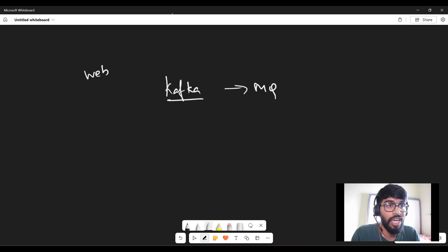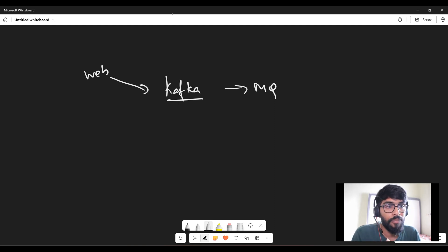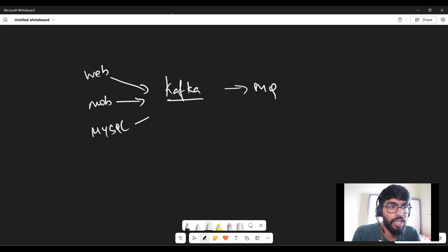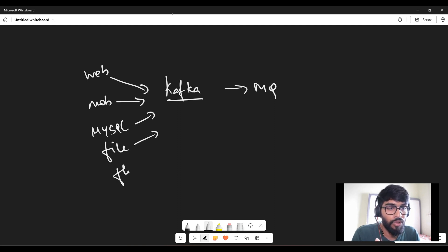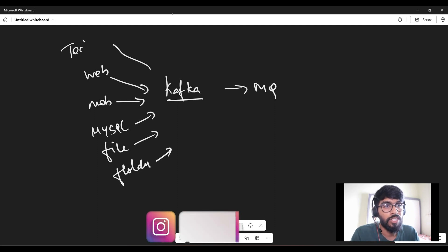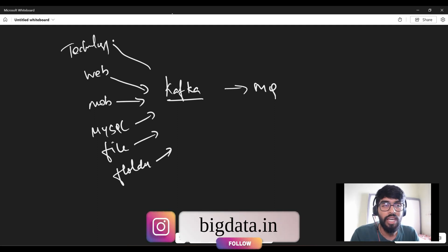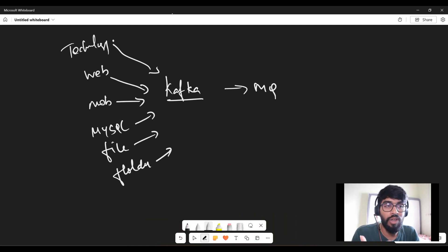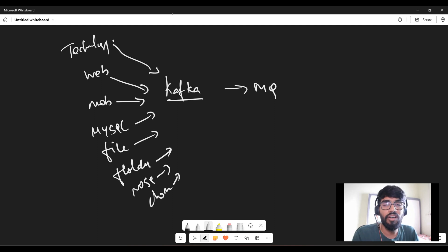For example, you have a website and you need to capture click events or data from the web in streams — you can do that with Kafka. Or from a mobile app, or from databases like MySQL, Oracle, or files and folders. Kafka can consume data from all these sources in stream, or it could be a technology like big data — HDFS, Hadoop, MapReduce, Hive. Kafka can connect to any technology: web, mobile, RDBMS, NoSQL databases, and cloud services.